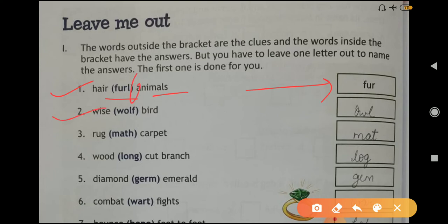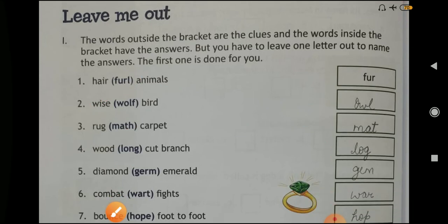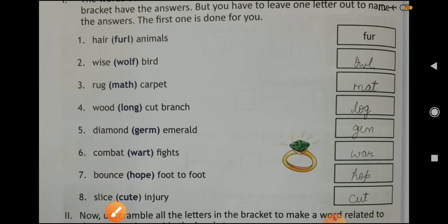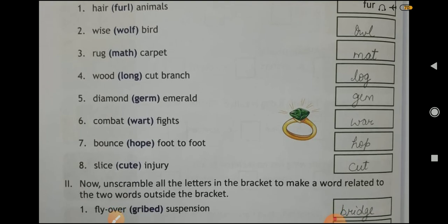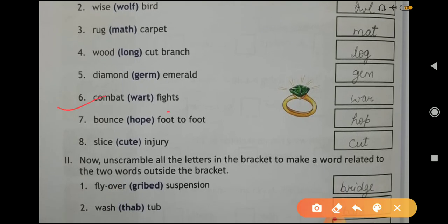Question number four: wood, cut, branch — answer LOG. We are leaving one letter from all these words. Question number five: diamond, emerald — answer GEM. Question number six: combat, fights — answer WAR.